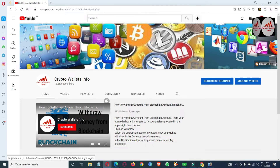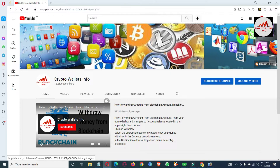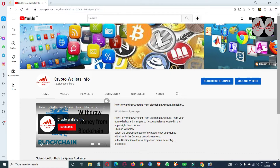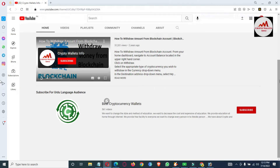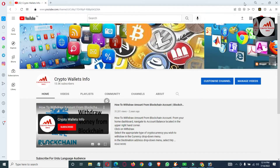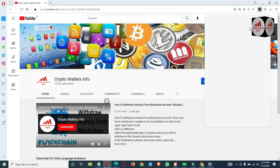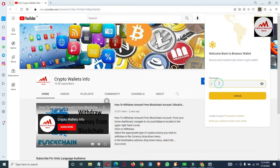Please subscribe to my channel — the channel name is Crypto Wallets Info — and press the bell icon. If you need this information in Urdu language, you can join my other channel, Best Cryptocurrency Wallets. Now I'm going to log in to my Binance Smart Chain account to show how many accounts I have created.